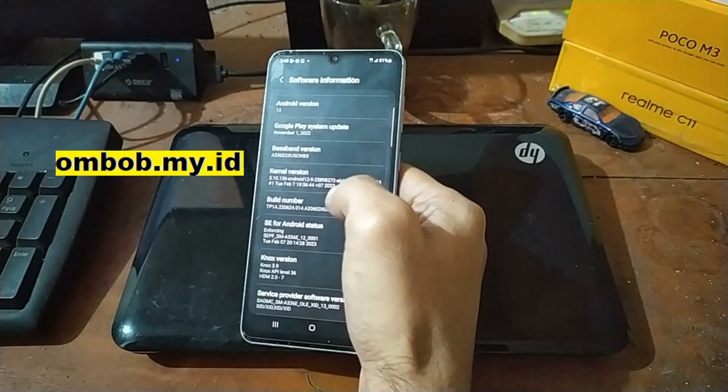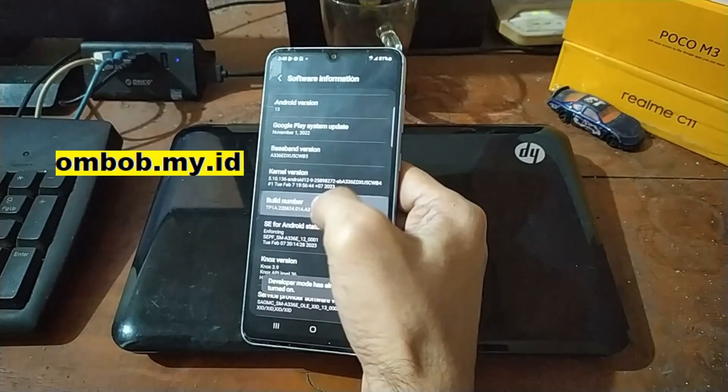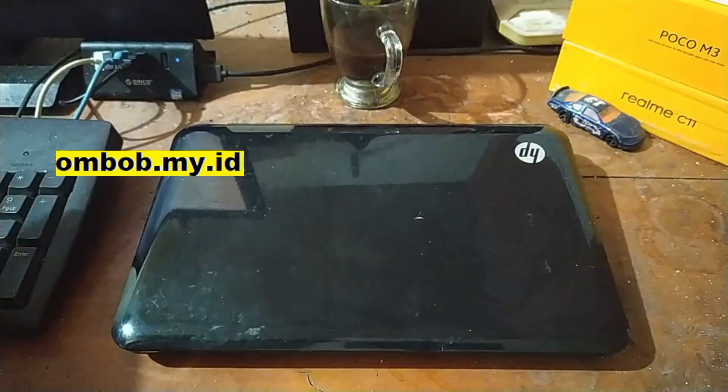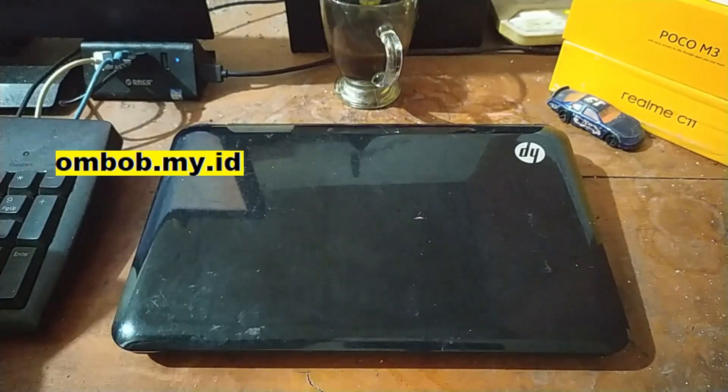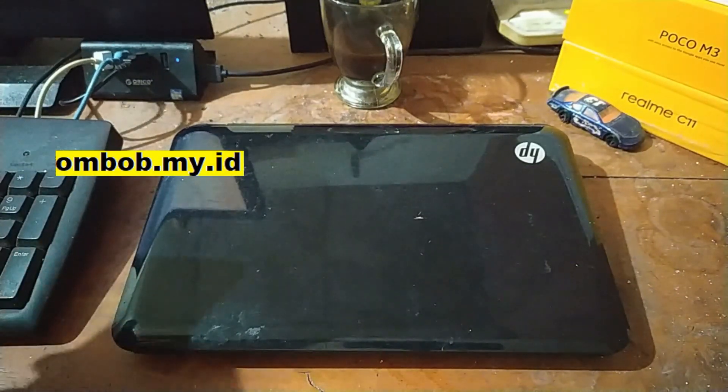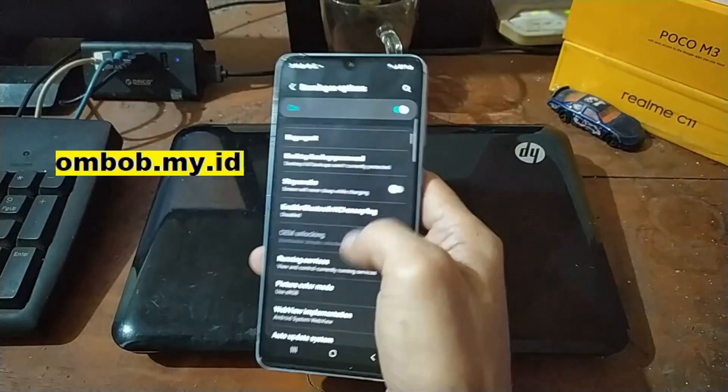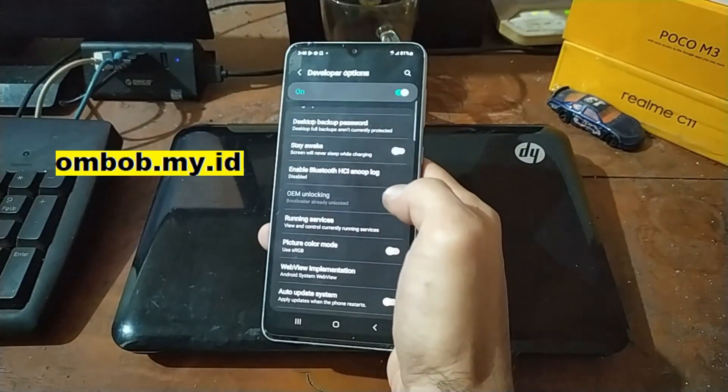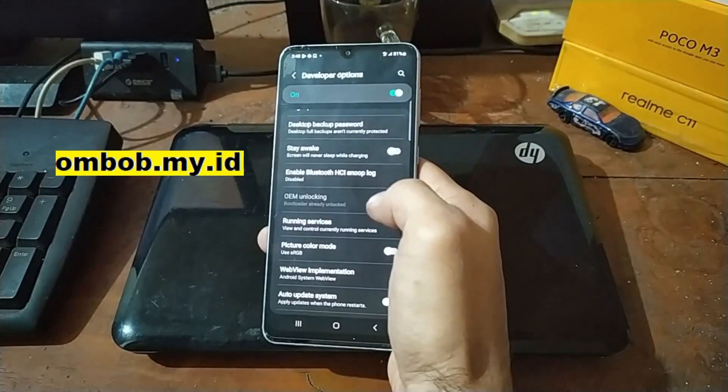So first thing you need to do is tap the build number seven times, go back, go back again and make sure that you have already done the OEM unlock.